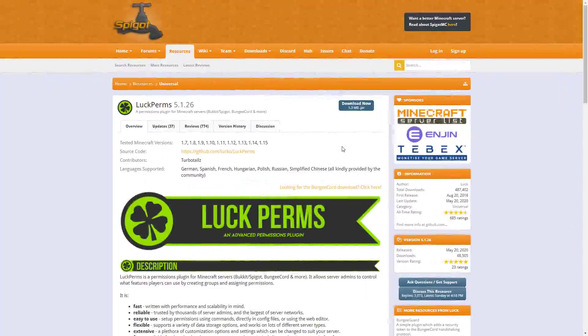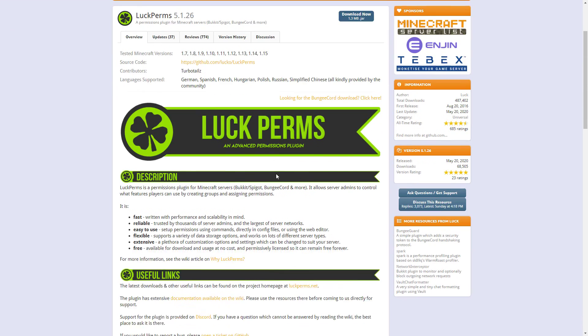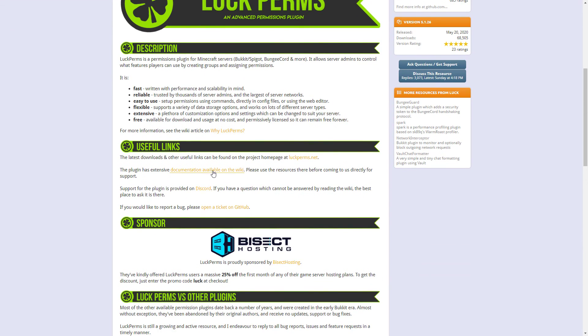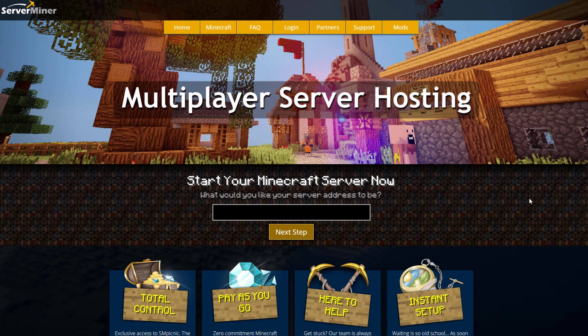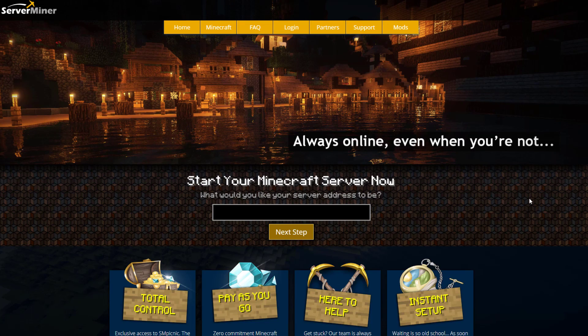And here we are on the Bukkit page. You can see it's updated from 1.7 to 1.15. If we scroll down, there is a wiki with a ton of documentation. If you need any help, there is a discord or you can open a ticket on GitHub. And if you need a server to host it on, check out serverminer.com for the best and cheapest hosting around. But that's it for me. Subscribe, like, comment, and I'll see you next time.